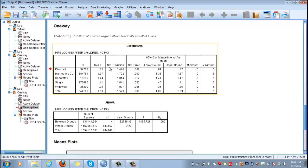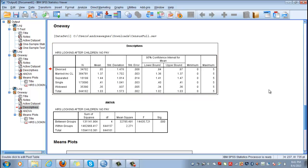The population averages are not equal, and we can generalize from these observations to the whole population and say that divorced, married, separated, single, and widowed people spend considerably or significantly different time frames with their children and these are statistically significant. And basically this is the end of the test.